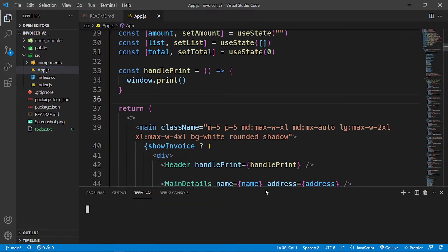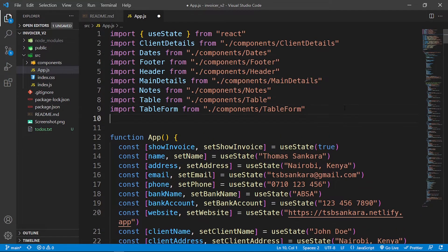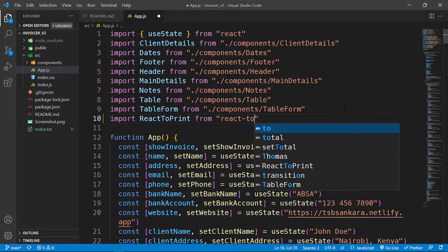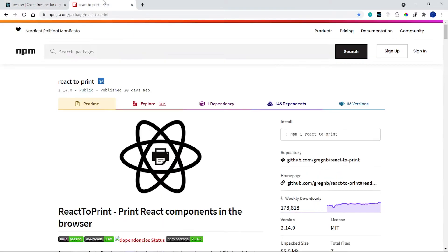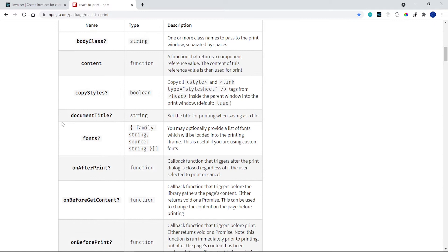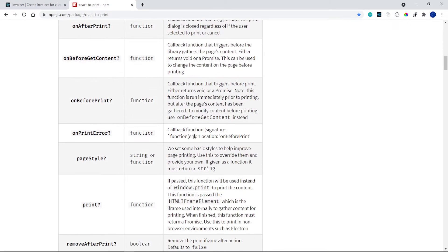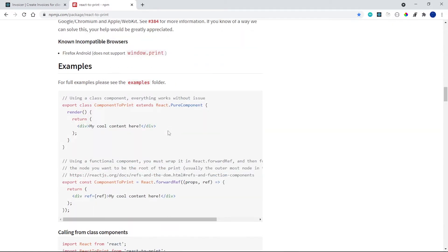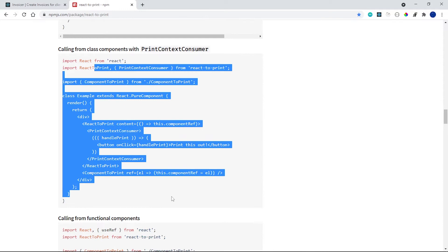In the terminal I'm going to run: npm install react-to-print. While that installs, at the top of the file I'll add: import ReactToPrint from 'react-to-print'. This is the package homepage — it shows the installation, the ReactToPrint component API, and all the props with their descriptions. It supports class components and has multiple use cases.